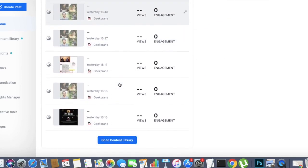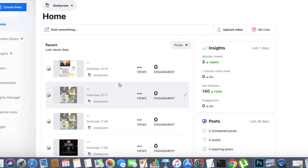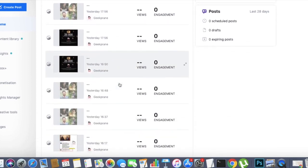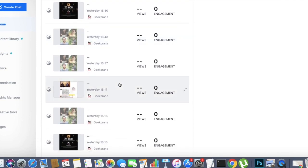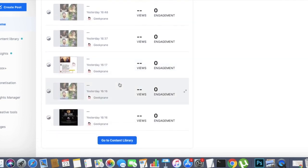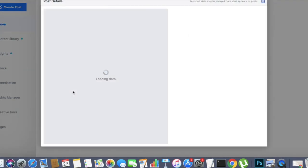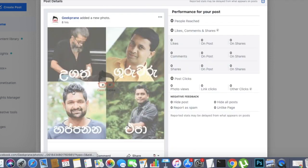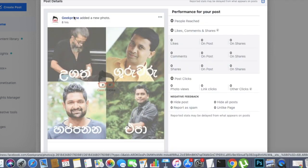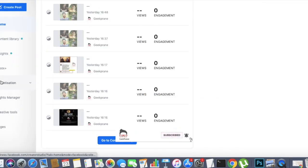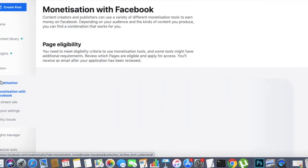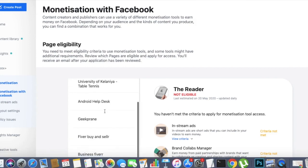If you are interested in this video, you can find your YouTube channel on YouTube. You can use the Monetize tool to enable the Monetize tool.